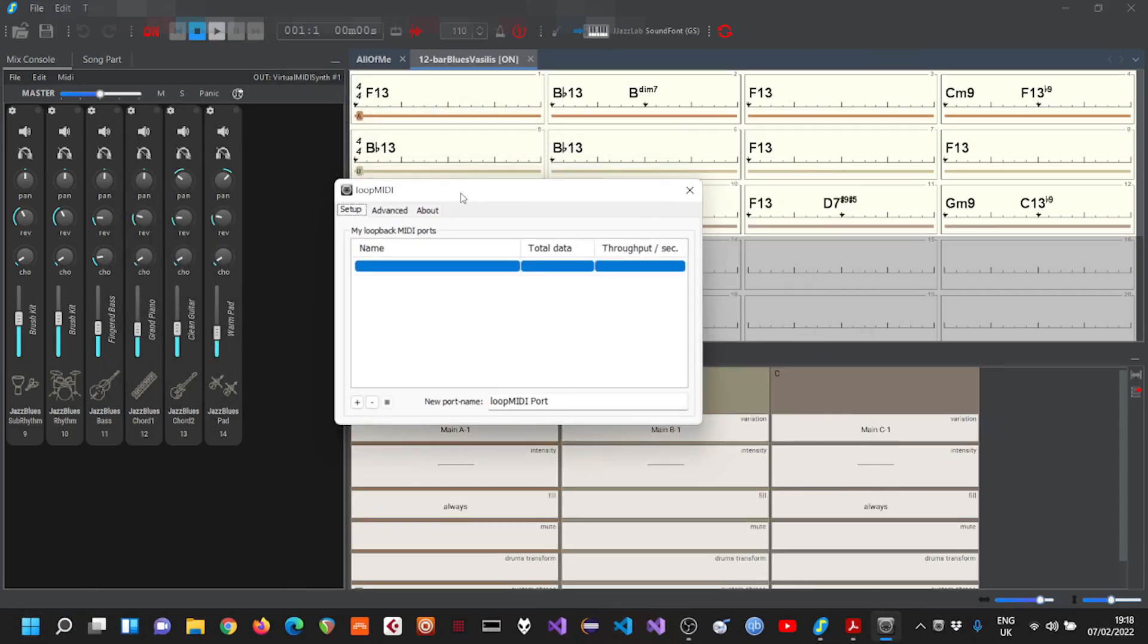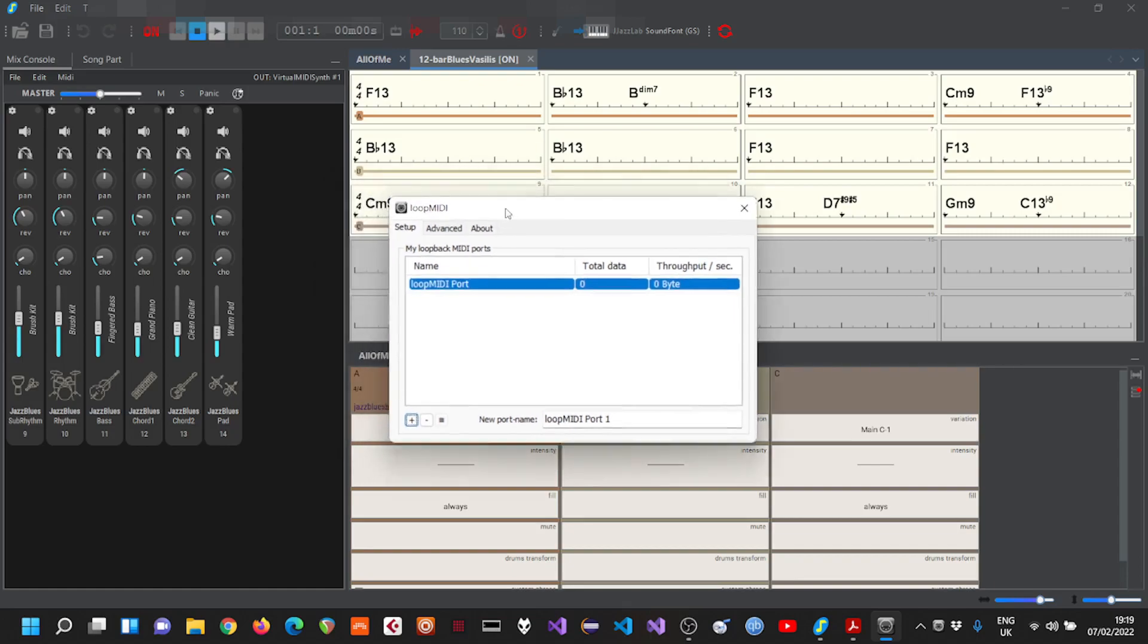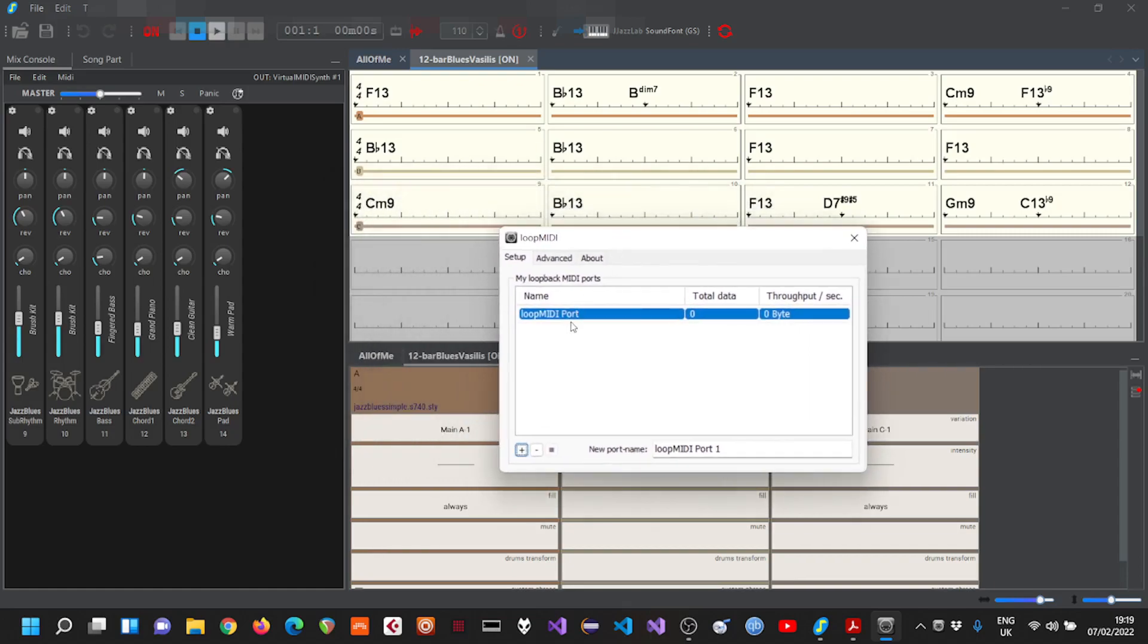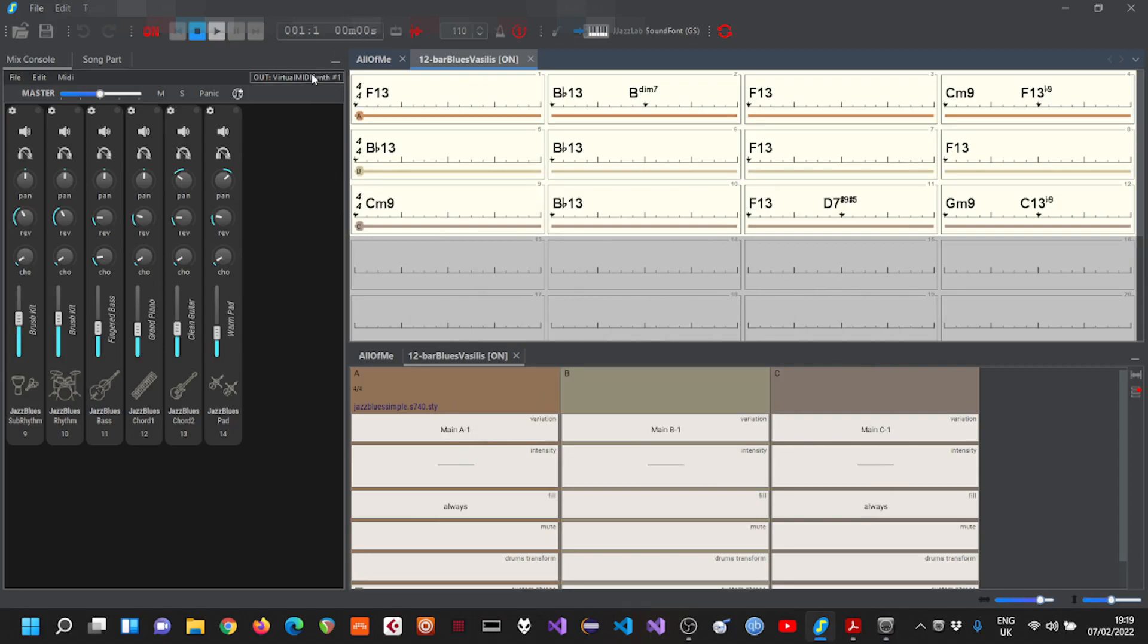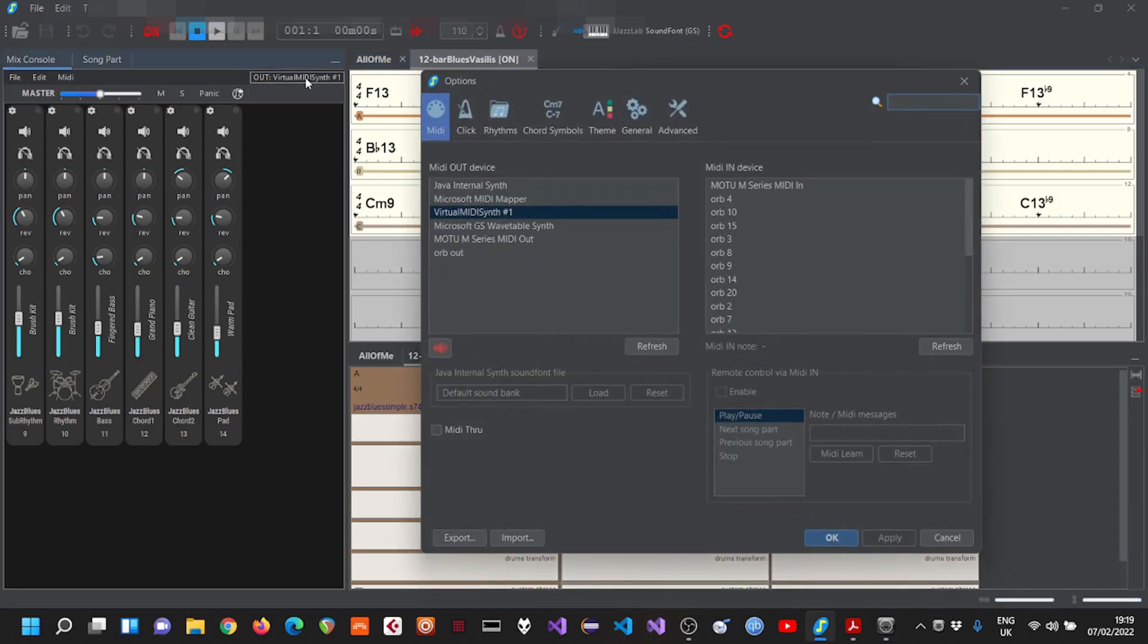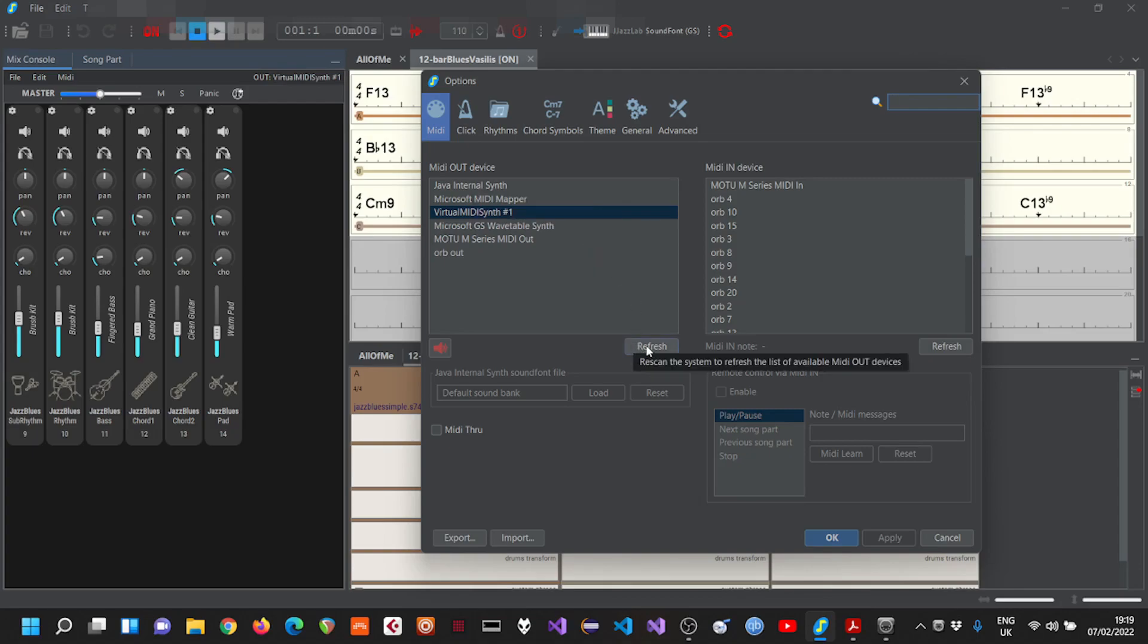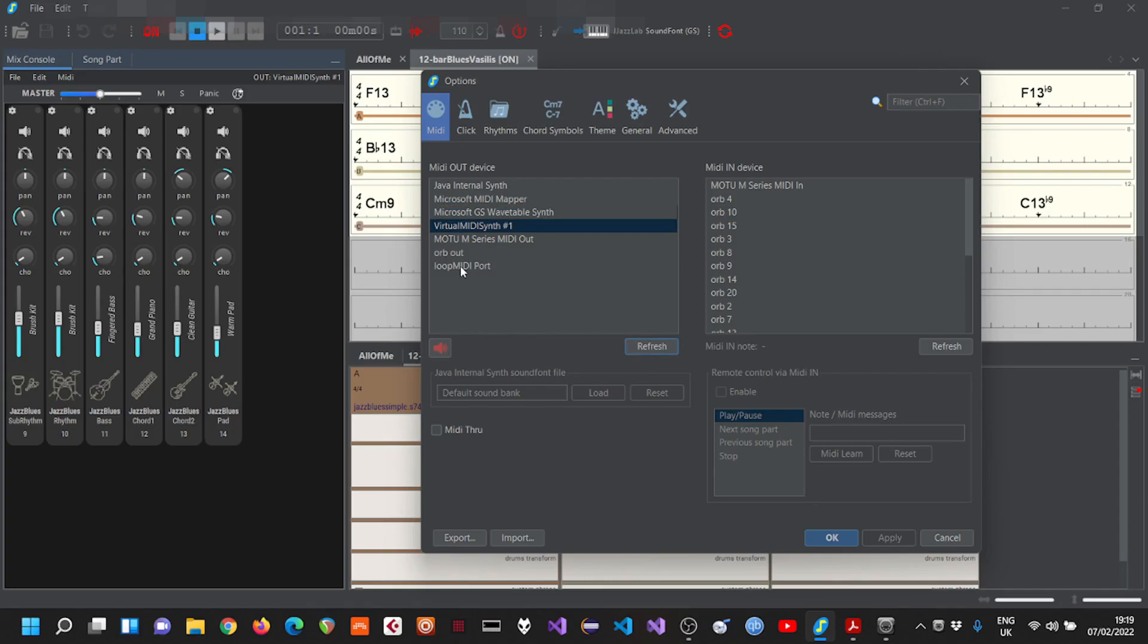So it's created now and we have to redirect JazzLab's output. Click refresh here and select the loop MIDI port.